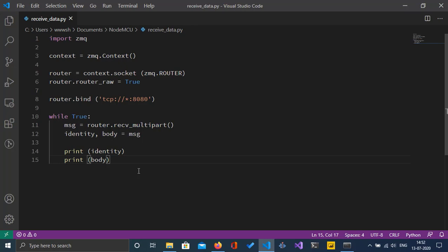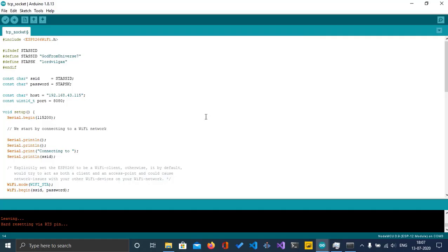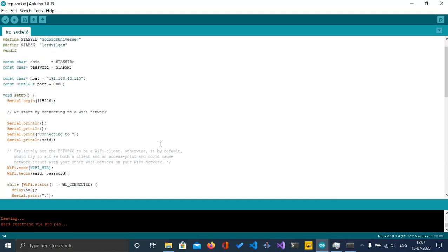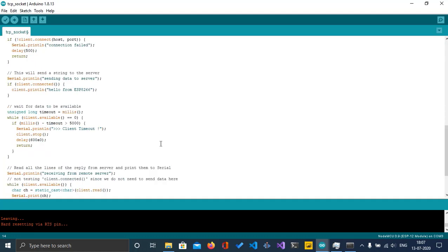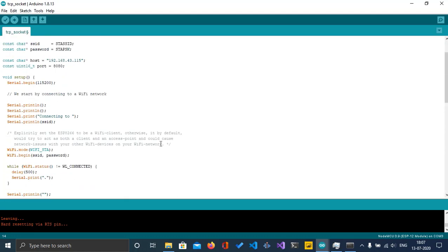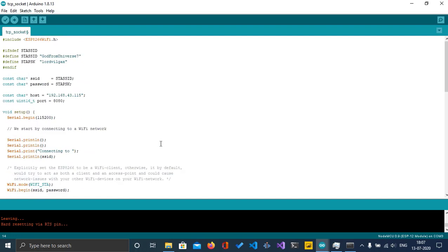Now let's move on to the NodeMCU code using Arduino IDE. Here is the Arduino IDE with the program uploaded. This program basically connects to the hotspot I've turned on on my phone.